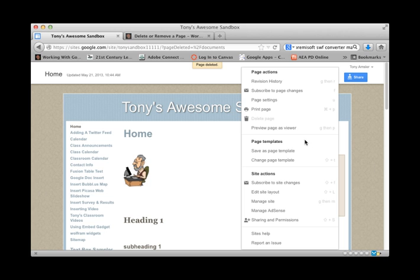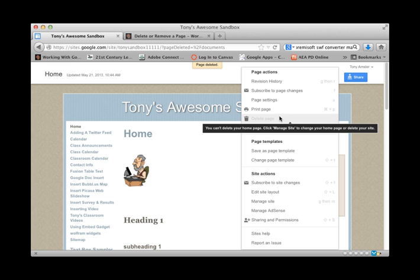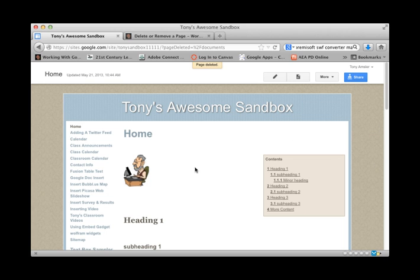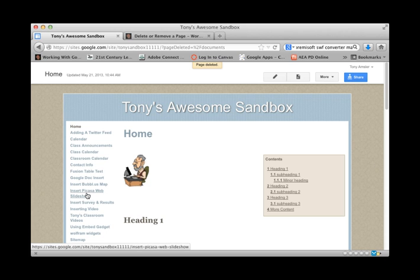Now there's another way that we can work with this. Instead of deleting a page we can simply remove it from our navigation bar, keep it in the background in case we want to use it again. So let's just remove one of these pages from the navigation bar.